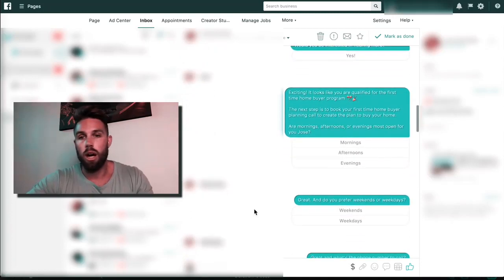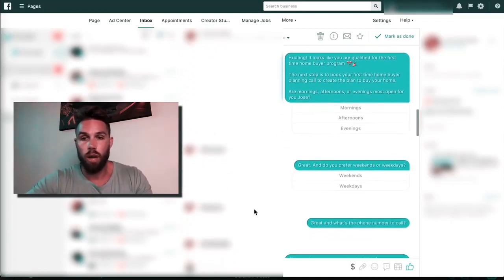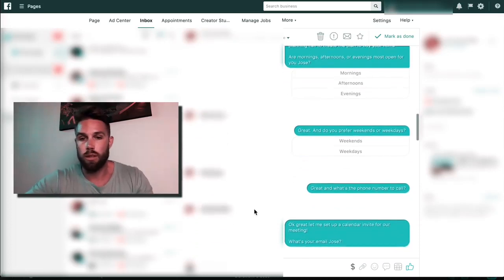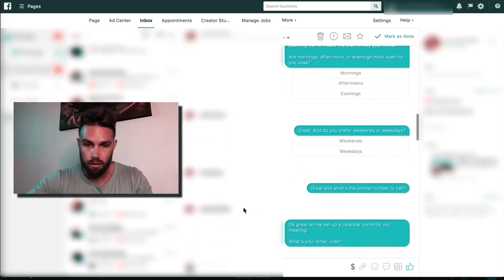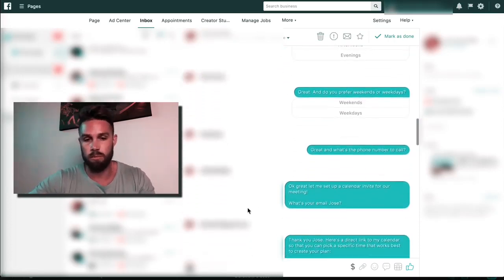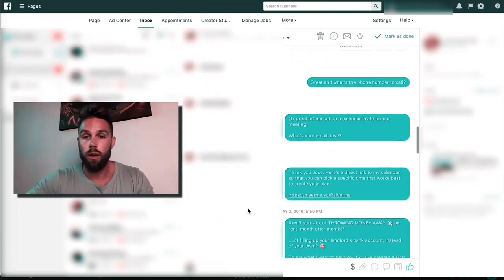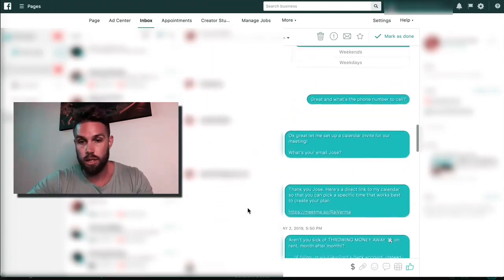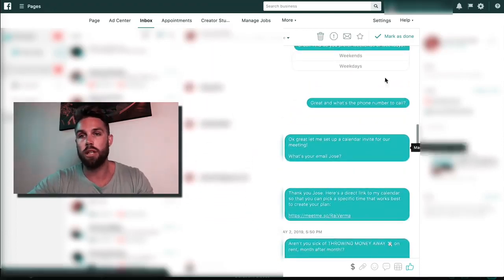All that kind of stuff. And then we say, okay, when would be the best time to get in contact with you? Do you prefer weekdays or weekends? What's your phone number? They give us their phone number. What's your email? We get their email and say, okay, thank you. That's really it.